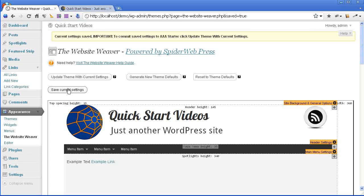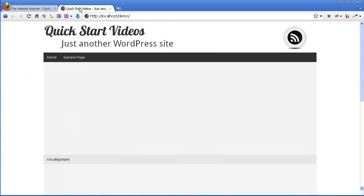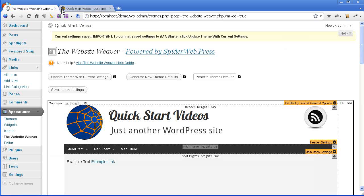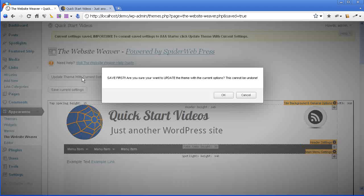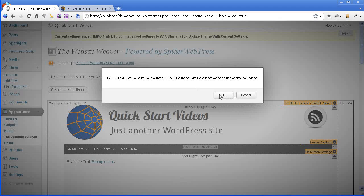So remember this save button just saves your preview. So still on the front end, it's going to look just how it was before you saved. When you have the preview looking how you want it, then click update theme with current settings.